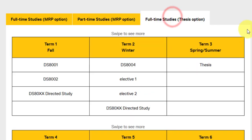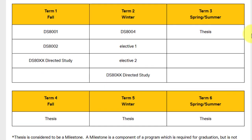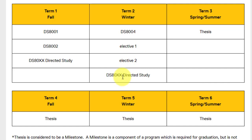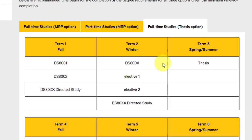If we talk about the full time thesis option, this is also a two year program spread across six terms. In term one you will be studying 8001, 8002, and 80X (directed study). In term two you will study 8004, two electives, and 80X directed study. From term three till term six, you will be completing and writing your thesis.